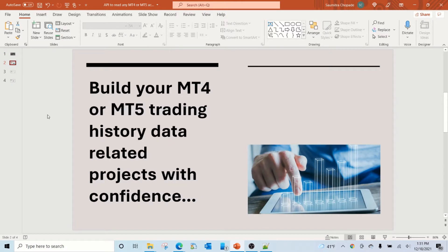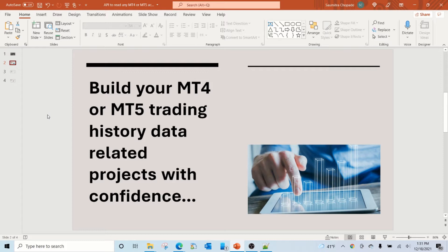However, this API is meant to help you with your MT4 or MT5 trading history data related projects. And you can build those with confidence because this API will do all the heavy lifting for you to help you with the data part, which is the most difficult part in any such project.